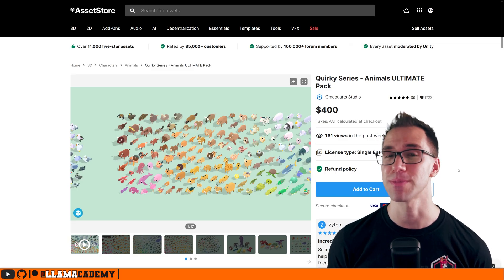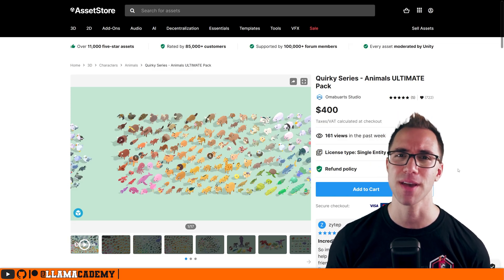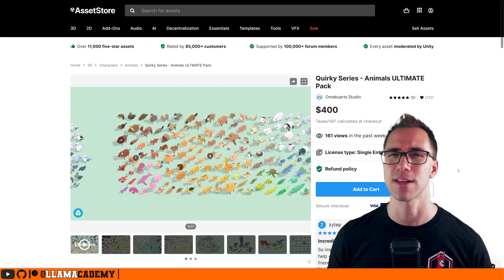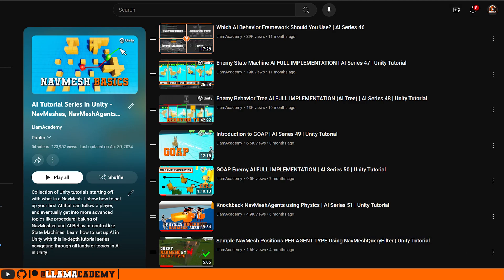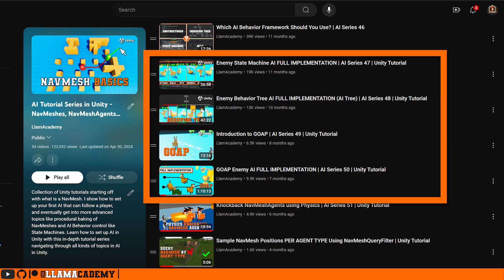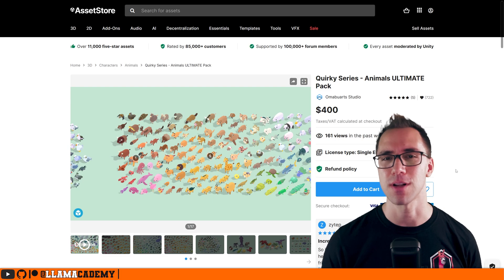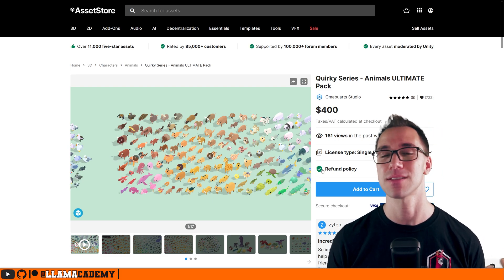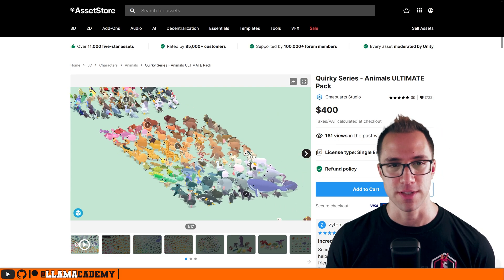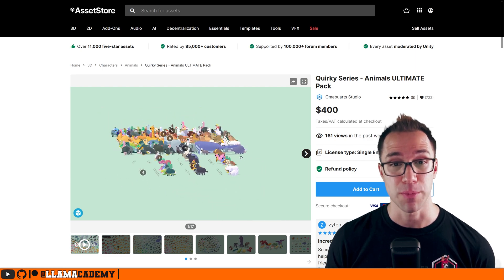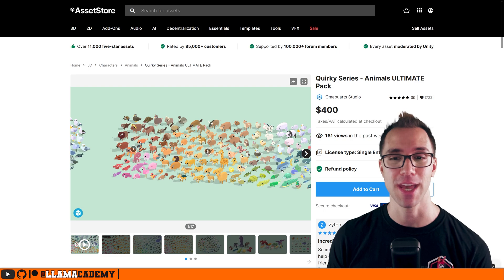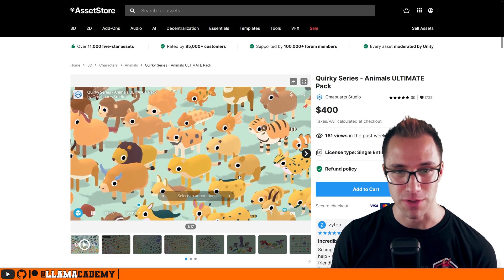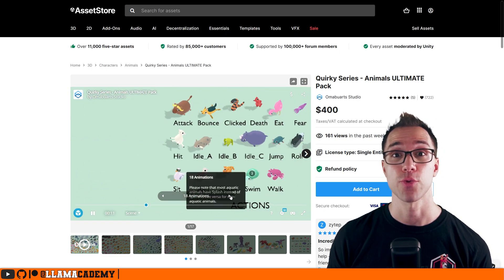First up is the Quirky Series Ultimate Pack. You've seen me use the llama from this. I have some turtles and some other stuff that I use in some projects, and I've used them on some of the tutorials, especially the AI series — 49, 50, 48, and probably 47 as well. I was using the llama from here, and I really liked the look of it and some of the animations that came with it. This is quite a large number of animals on sale, so if you have a game where you're dealing with animals and you wanted this quirky style, this is a great one to take a look at.